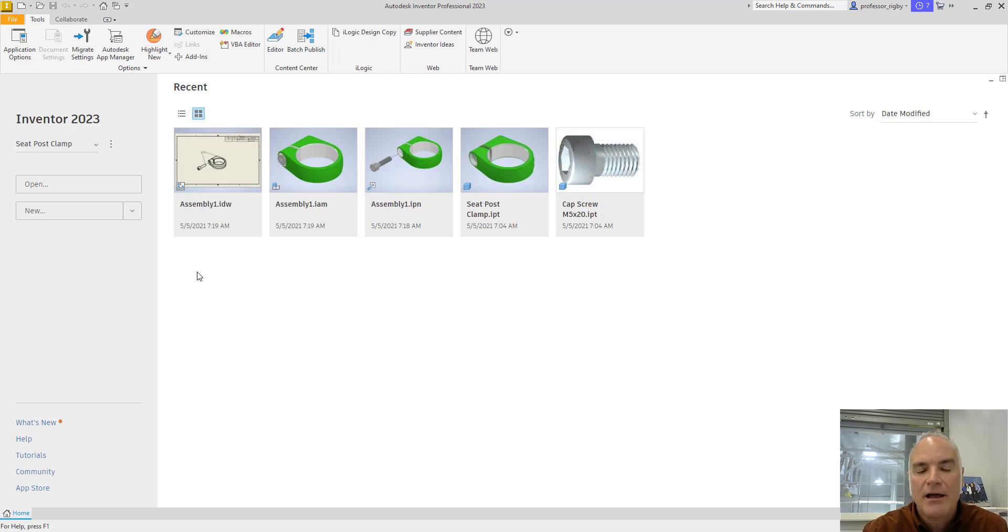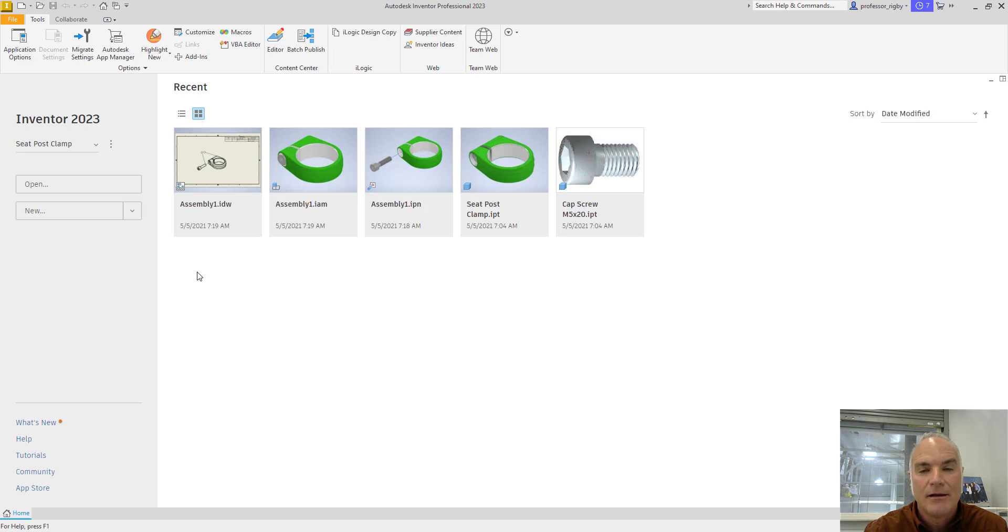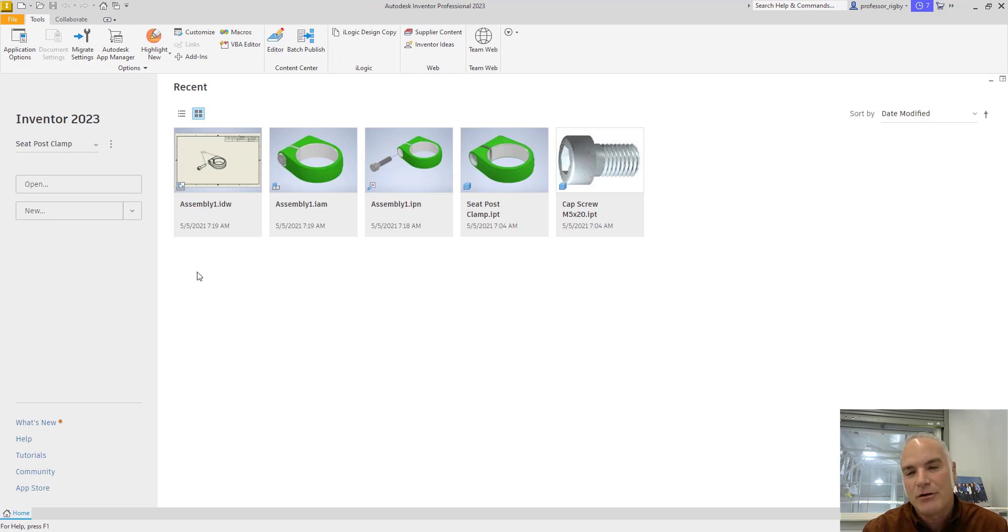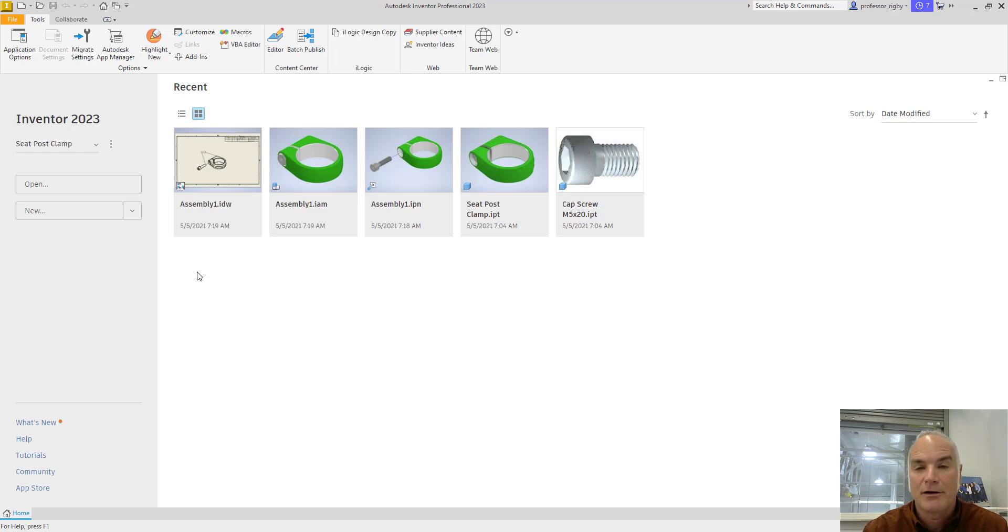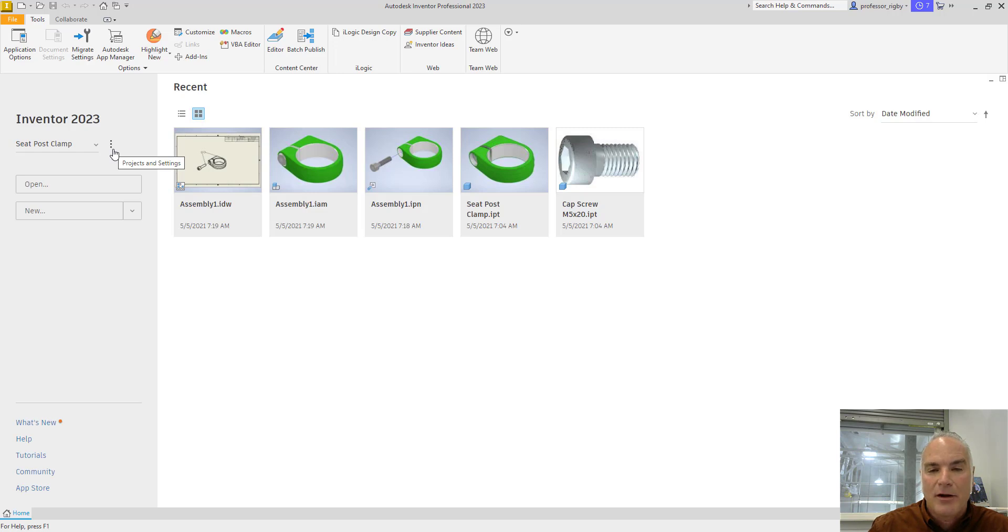To create a new project, the first thing you have to make sure is that you do not have any open part files, assembly files, or anything else. If you try to create a new project while you've got any files open, it will give you an error message and tell you that you have to close all of those projects. So you can see that I don't have anything open at this time. To create a new project, you simply go to the three dots right next to the active project and click, and then click settings.